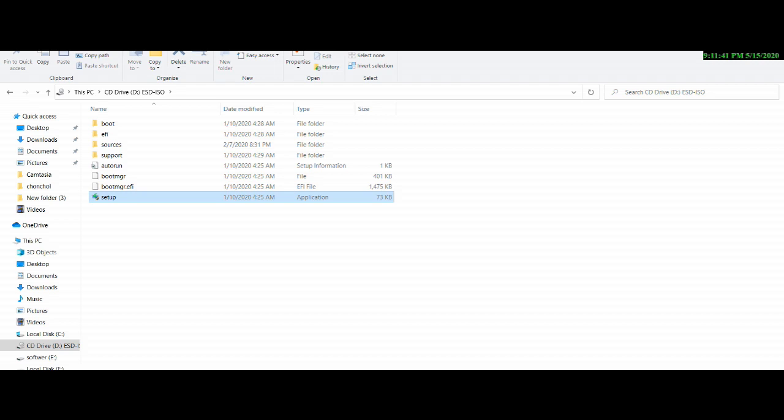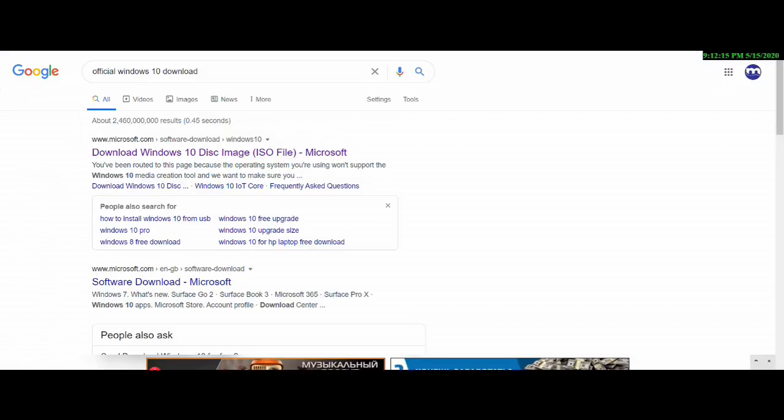Click on the official download from the official site. Click on the app for Windows 10, that will take you to the official Windows 10 site. We click on the official site to get the official file and download it from there.